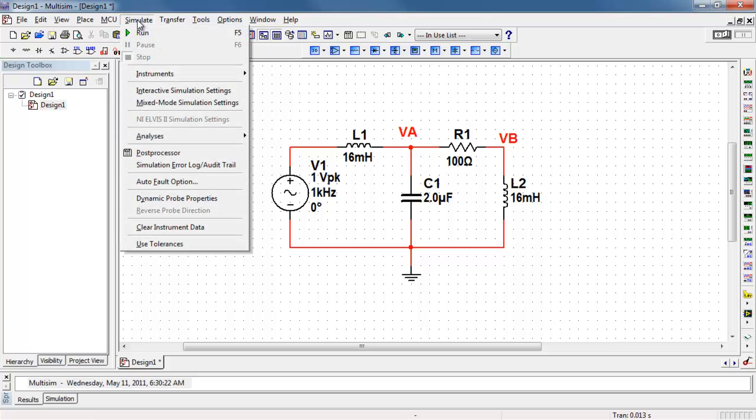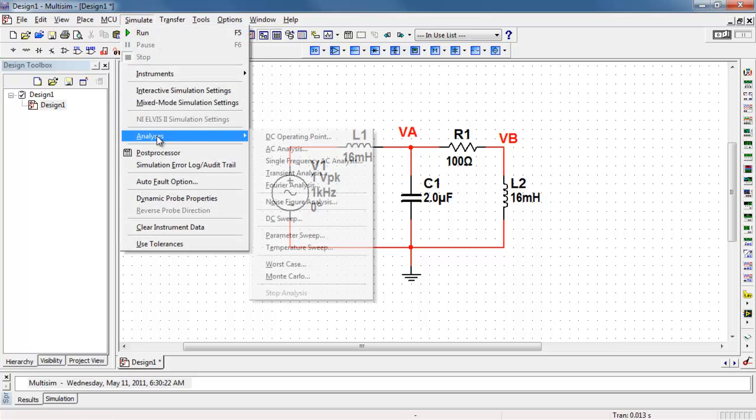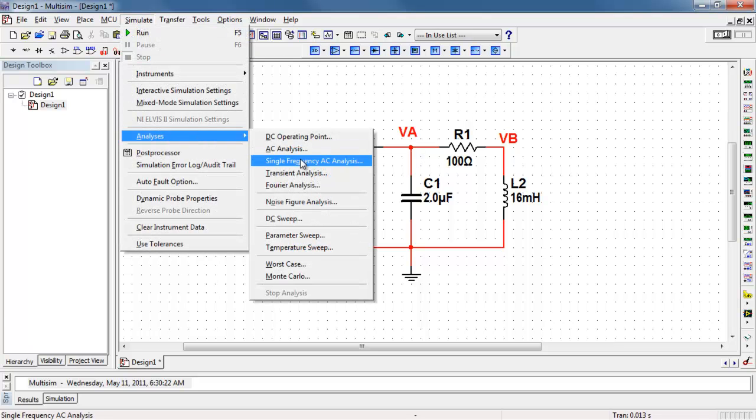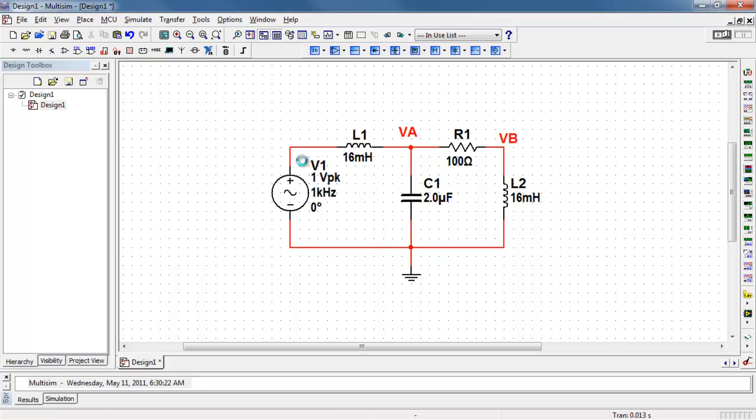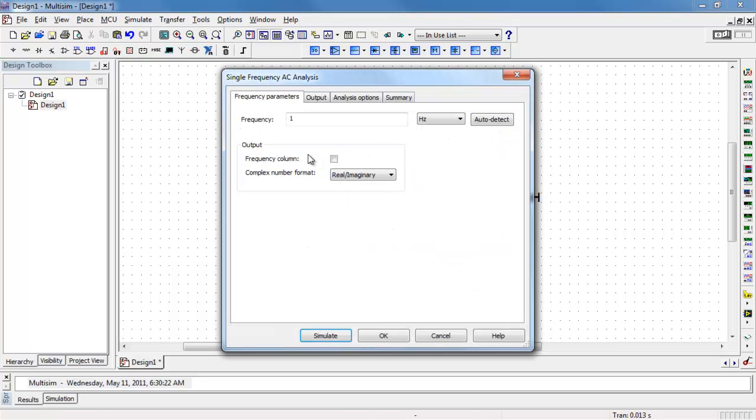Go up to simulate, find analyses, choose single frequency AC analysis.